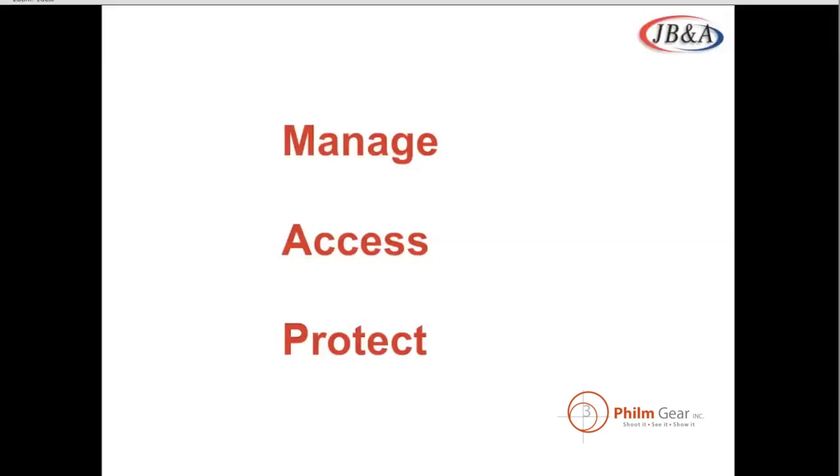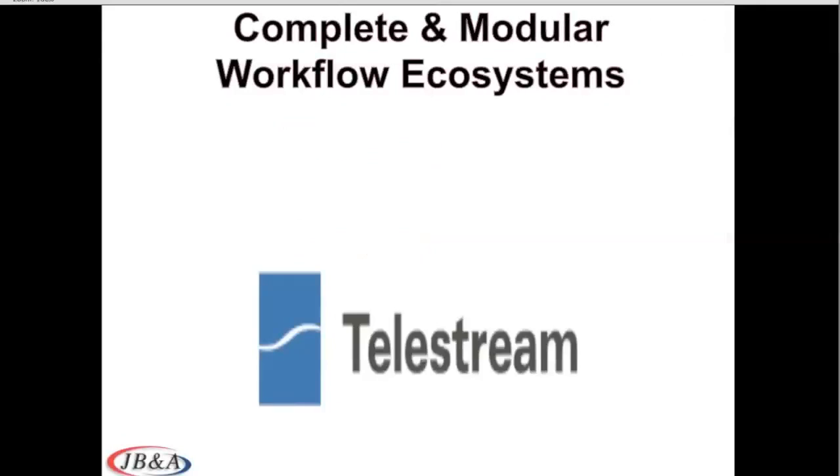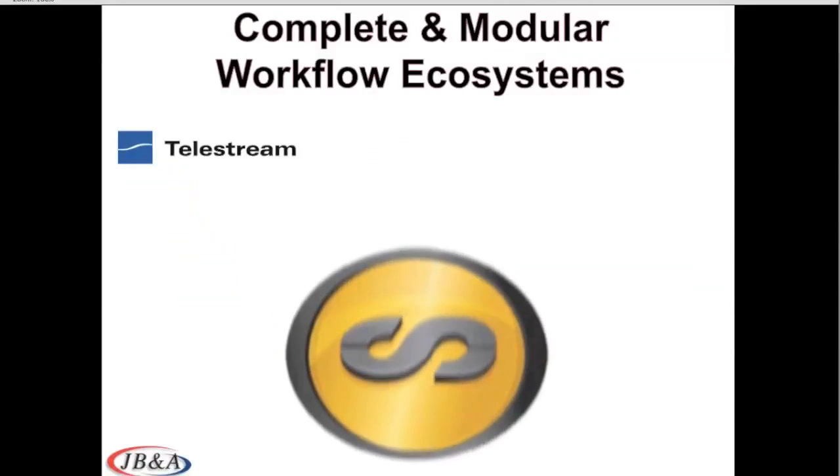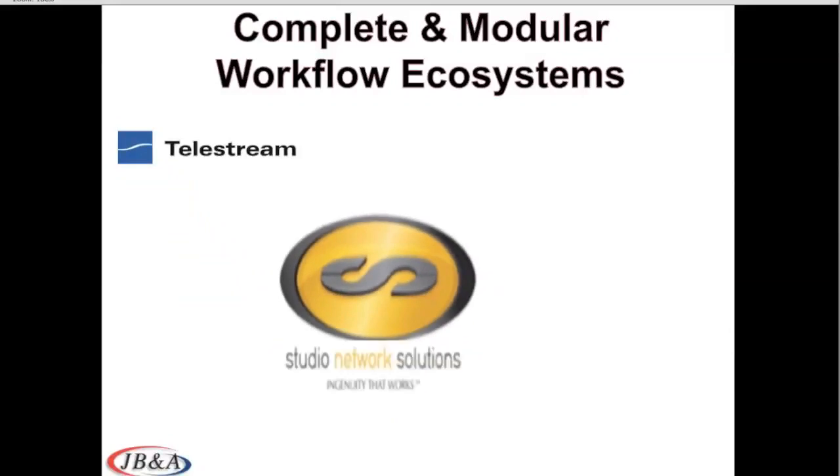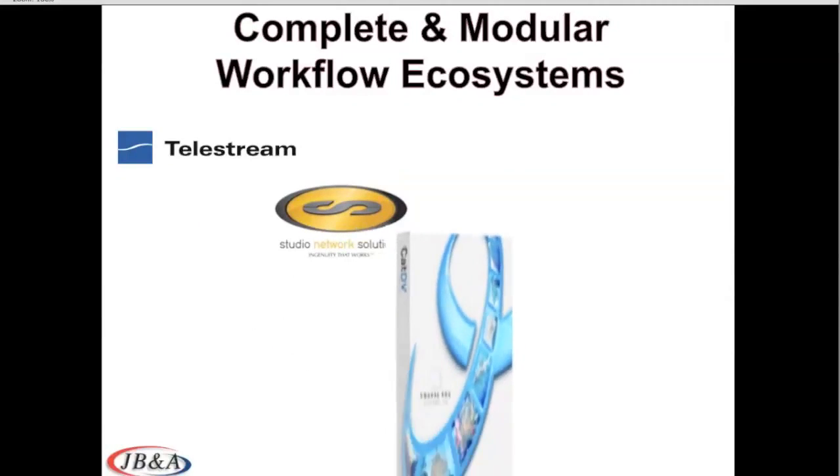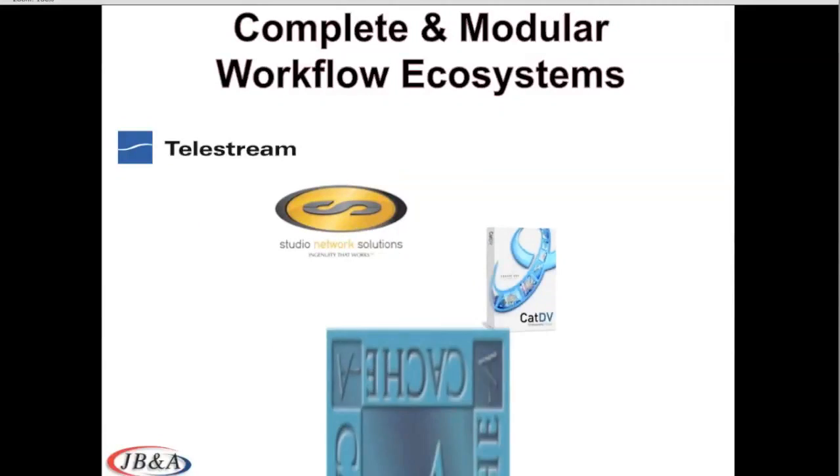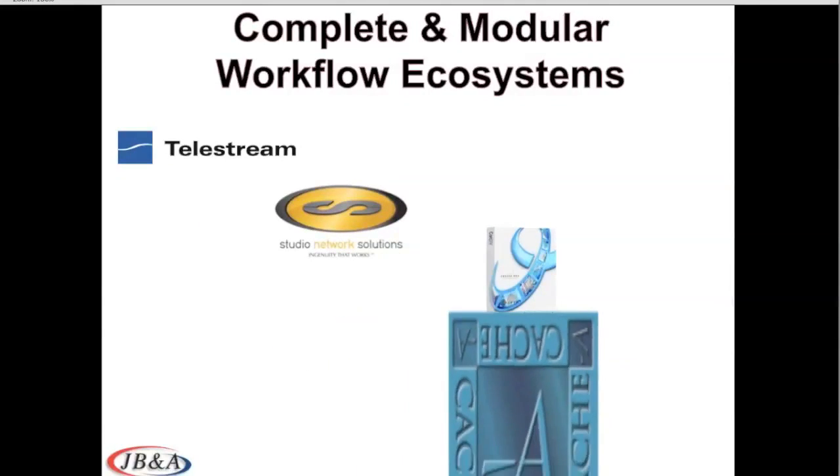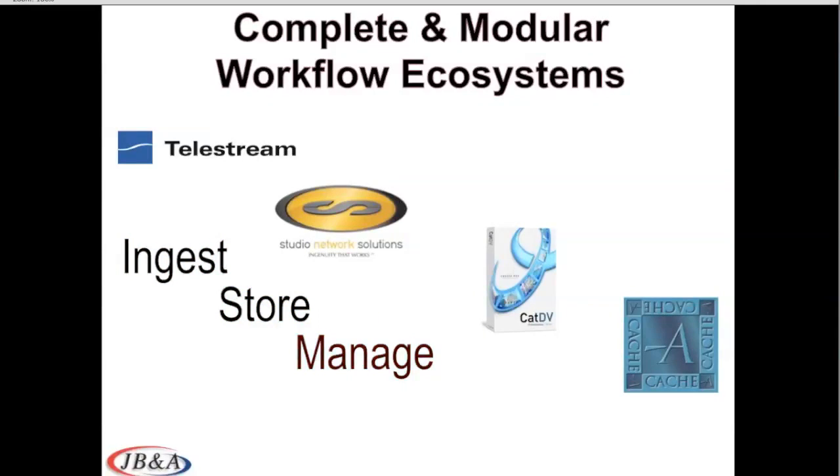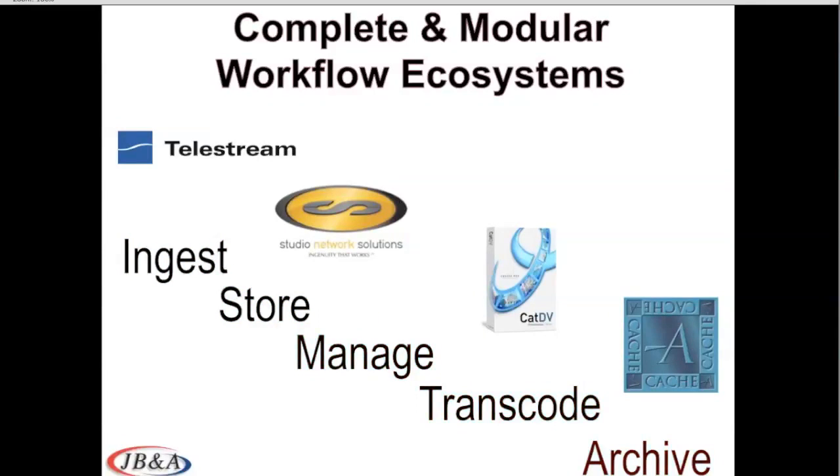So how is JBNA actually doing that for you? Well, what we've done is we've brought multiple partners together that we're the master distributor on. And we've gotten them to collaborate and work together to create this dynamic workflow. And so we've got products that will help you to ingest content, to store content, to manage that content, to transcode or convert that content, and then archive that content.